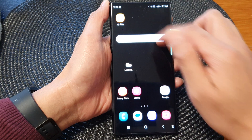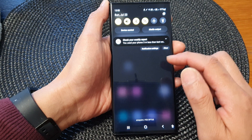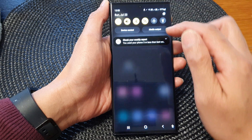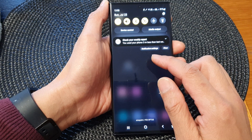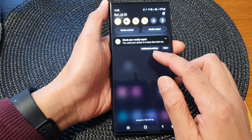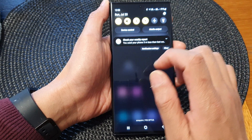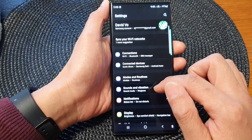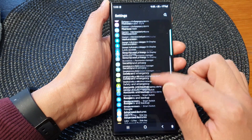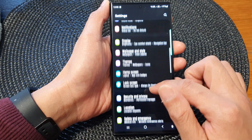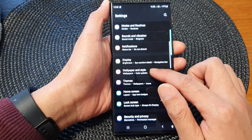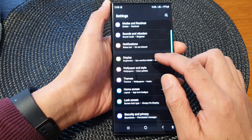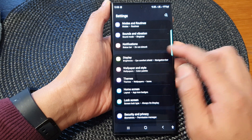Now if I scroll down, you can see my display now has a yellow theme contrast. And that is how you can change the theme to a yellow high contrast.